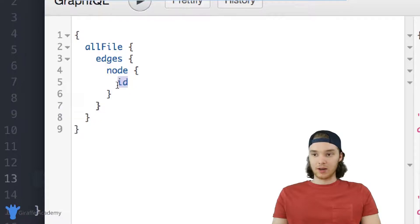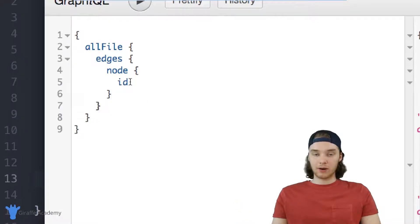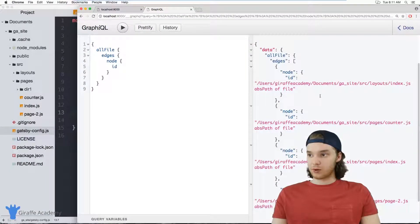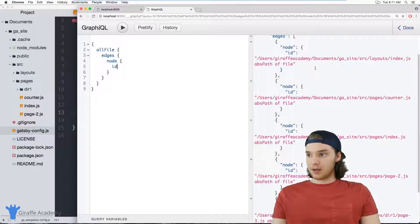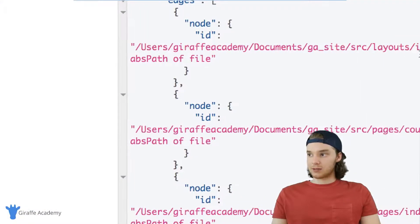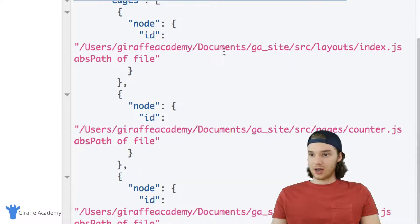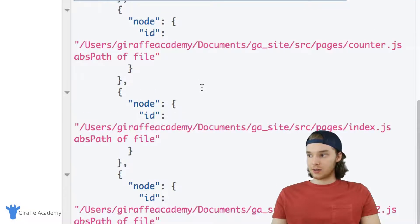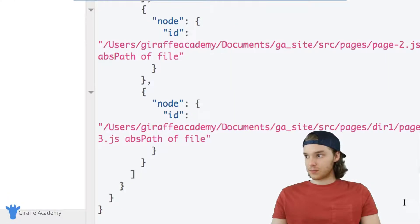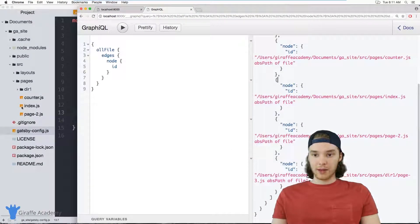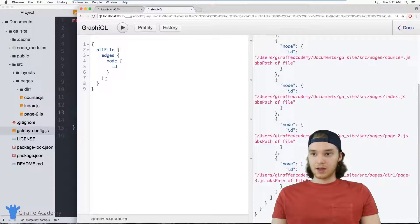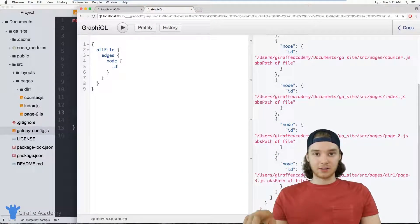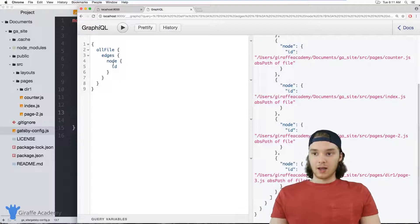And so you can see it's allFile edges node. And then right here we're looking at ID. So right now what we're doing is this query is grabbing the ID of all the pages on our website. So if we look over here, you can see that it's pretty much doing that. So the ID is basically just the path. So we have this index.js file, we have this counter.js file, we have this other index.js file, this page-2 file, and page-3. And those are all the pages that I have over here on my website. So this is just looping through the file system for my website and just printing it out.